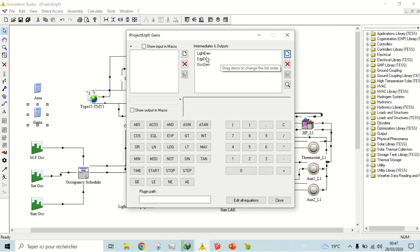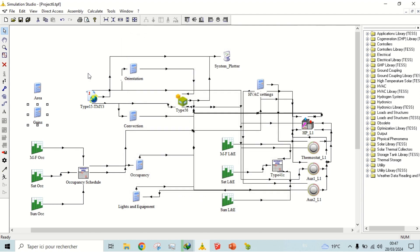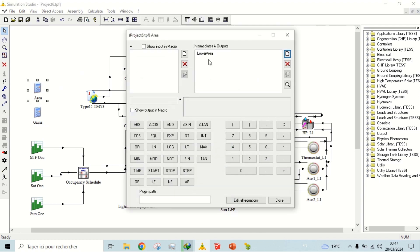Here we have defined the gains from people, lights, and equipment, which will add to the cooling load of the building. Here is the area of single zone, which is same for both zones.